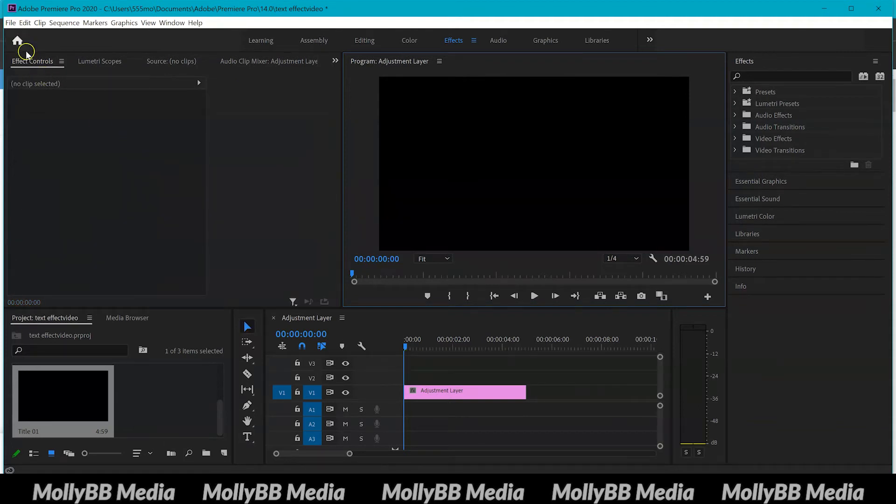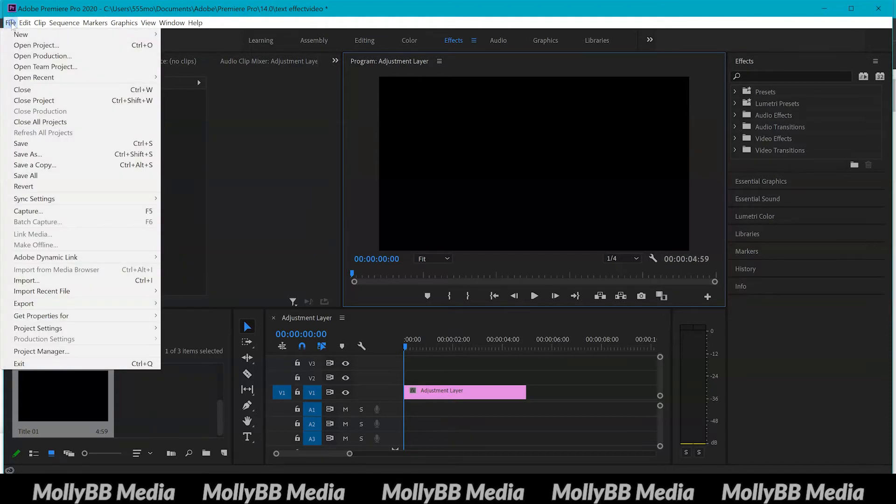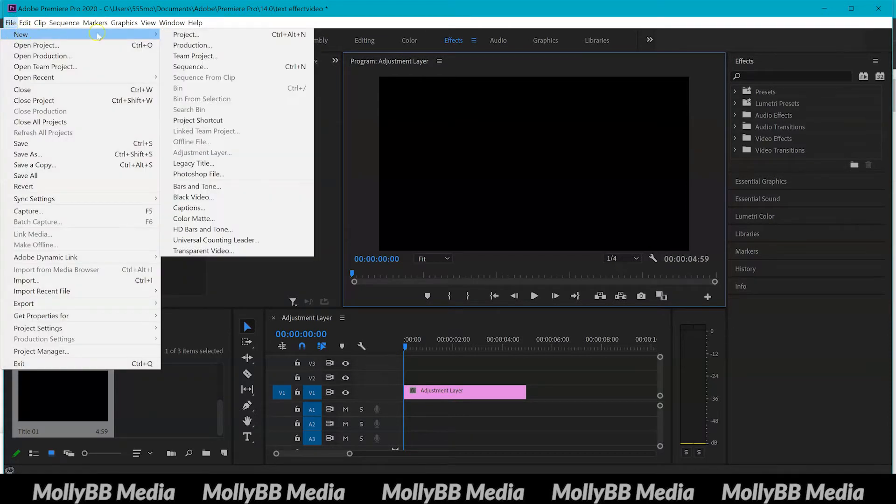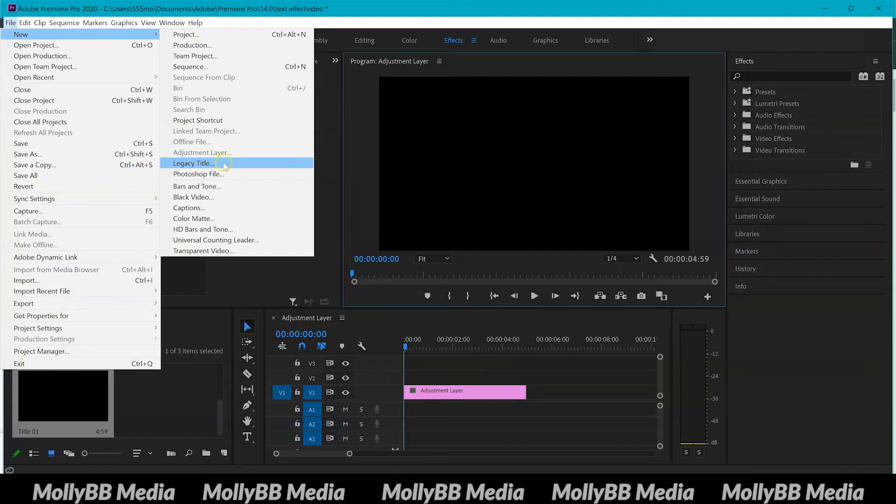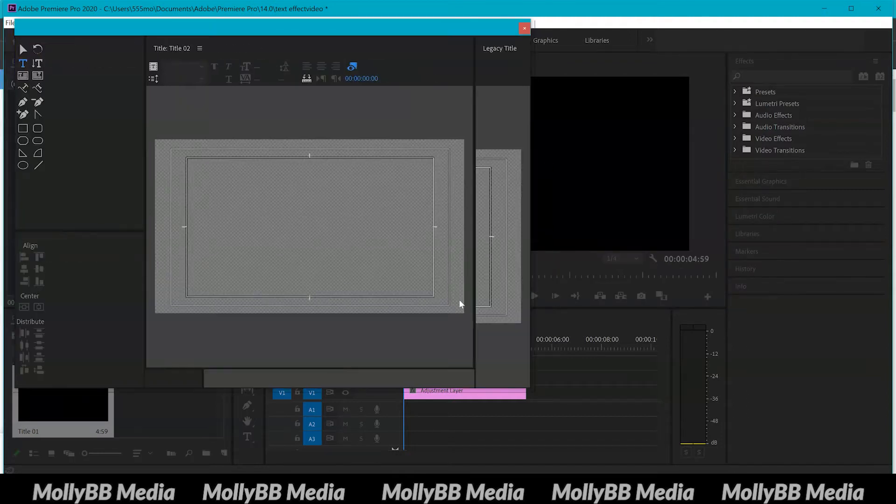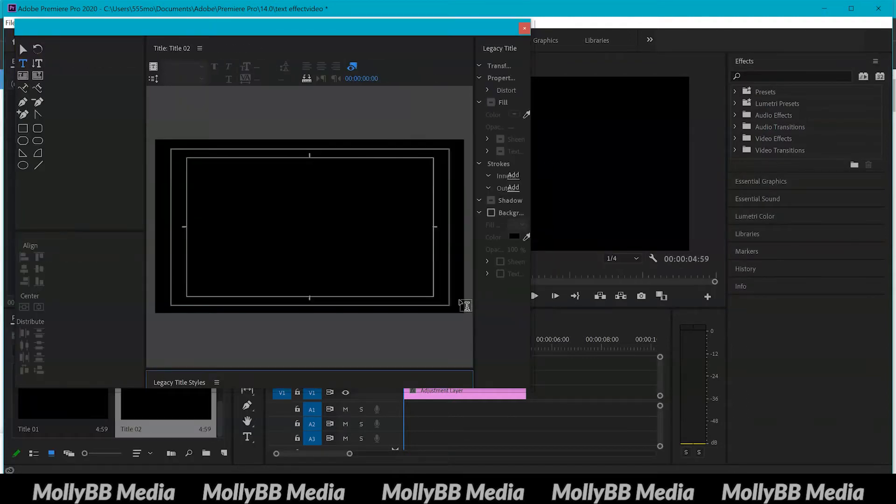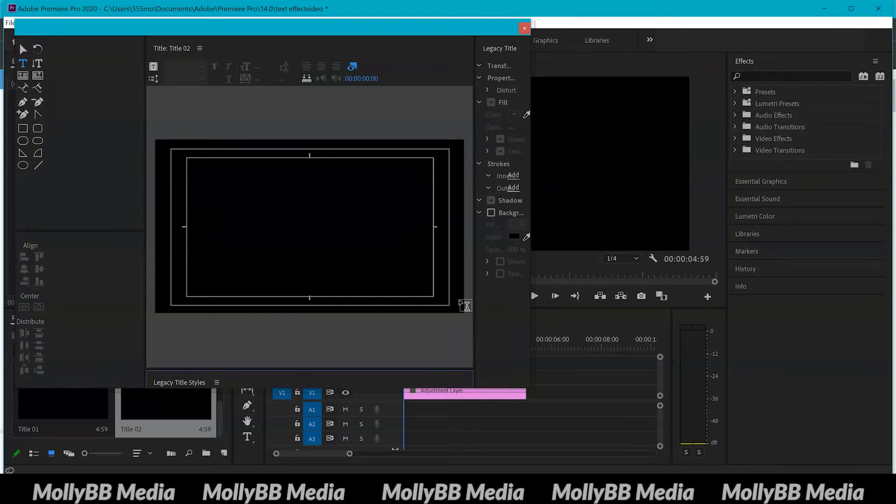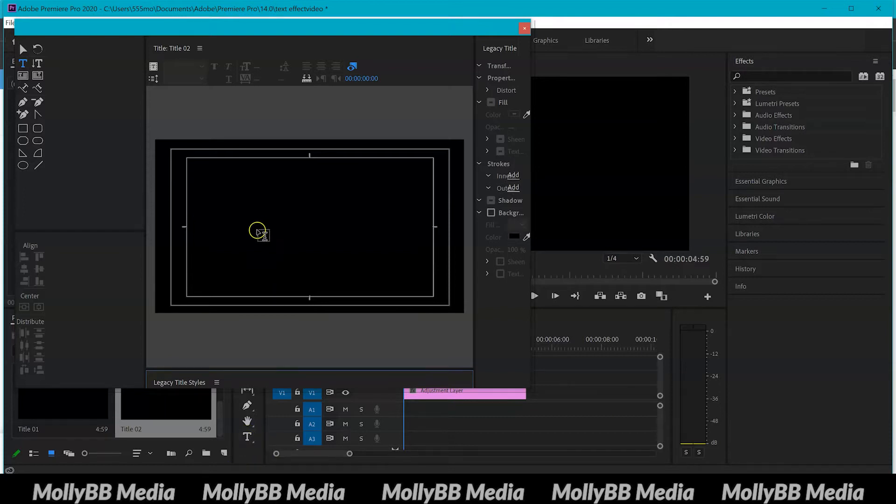Another option to create text is to go and click on file at the top, new, and then down here where it says legends title, click on that. This does give you more options and stuff to choose from so I'd recommend doing this, but if you just want to insert some quick text then I would use this one down here.